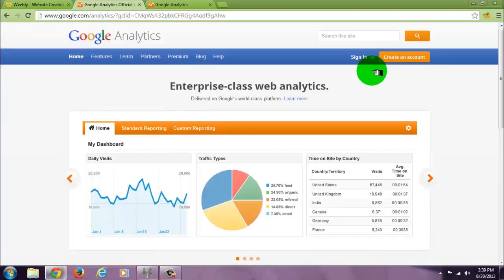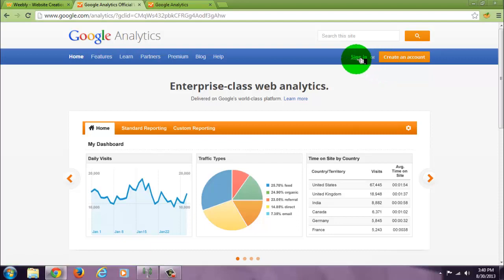Even if you're signed in already with your Google account, you're still going to have to create another account for Google Analytics. So if you don't have one created now, just sign in.